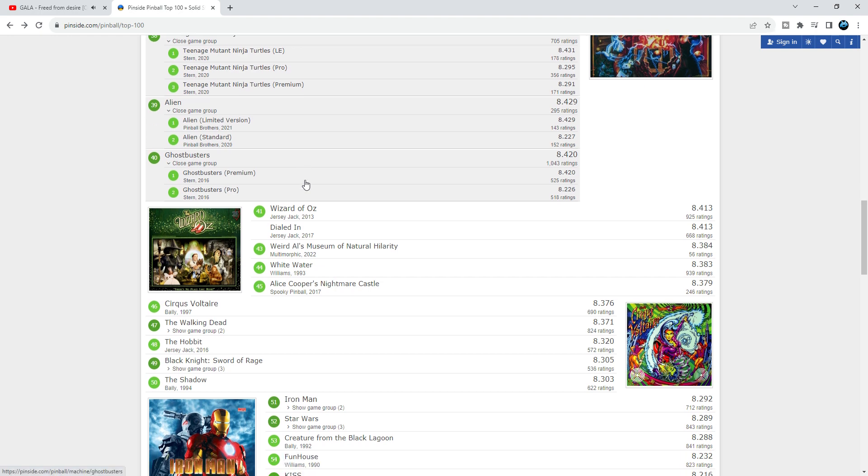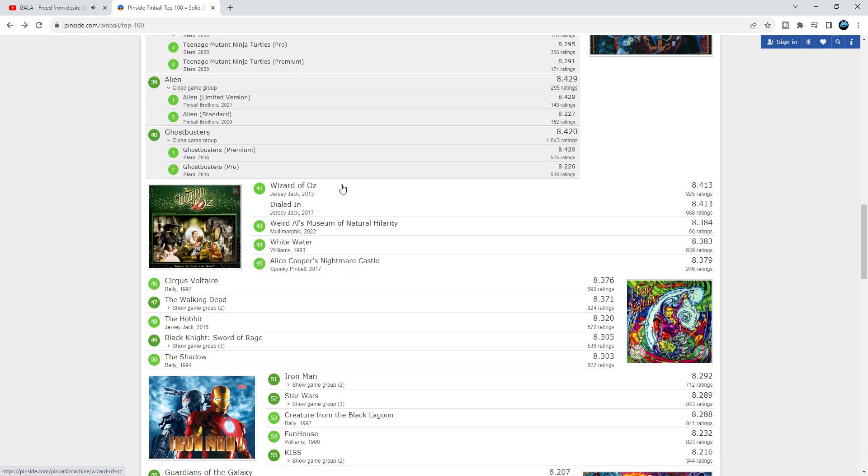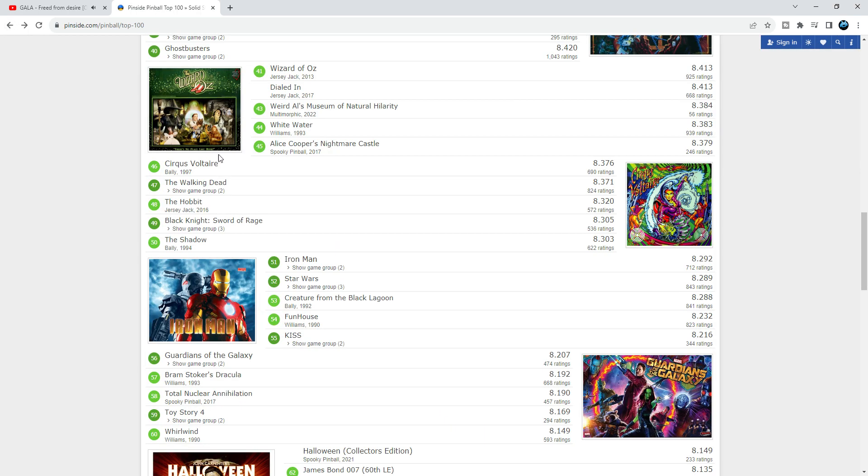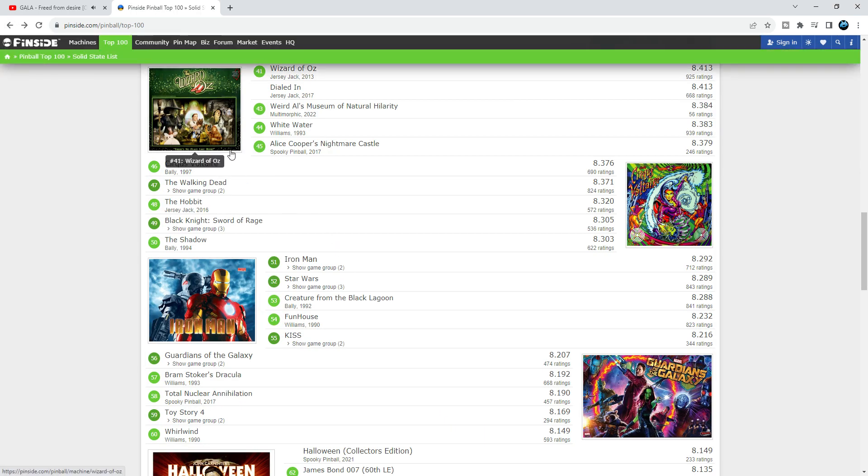Wizard of Oz at 41, that's too high. It should be lower. The theme is just meh, and shots and layout, meh.